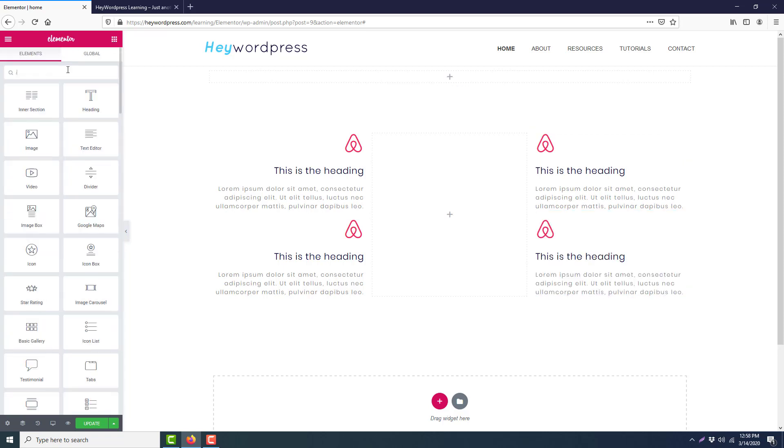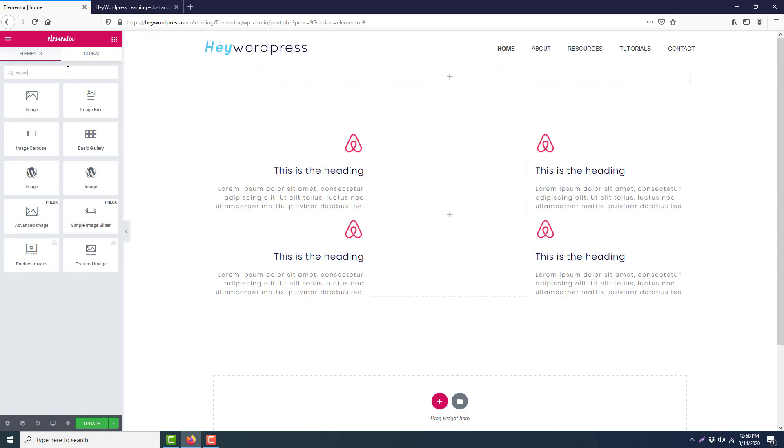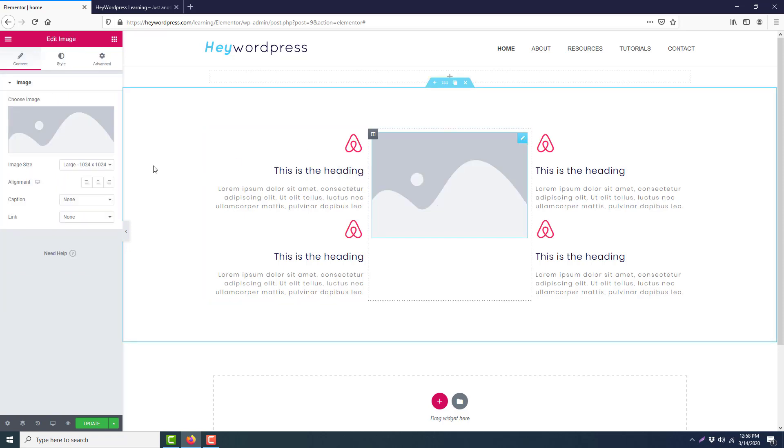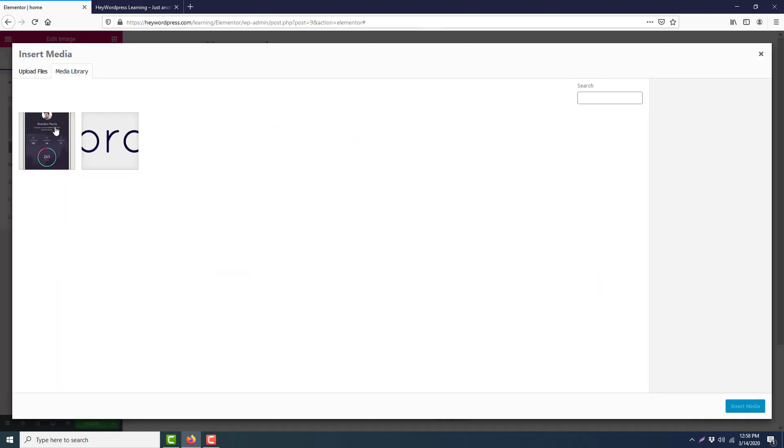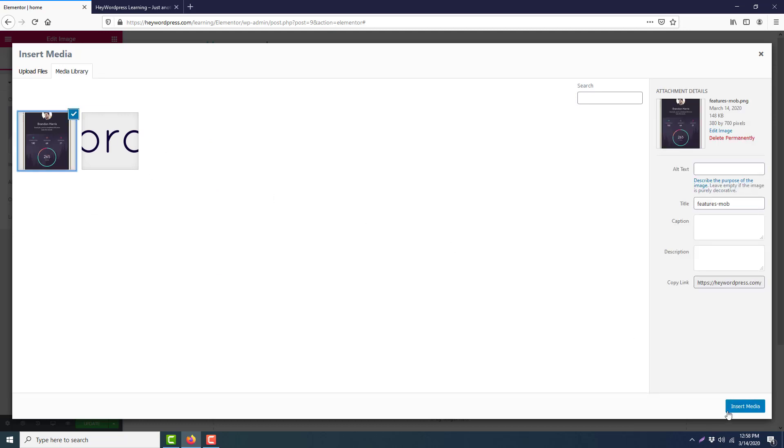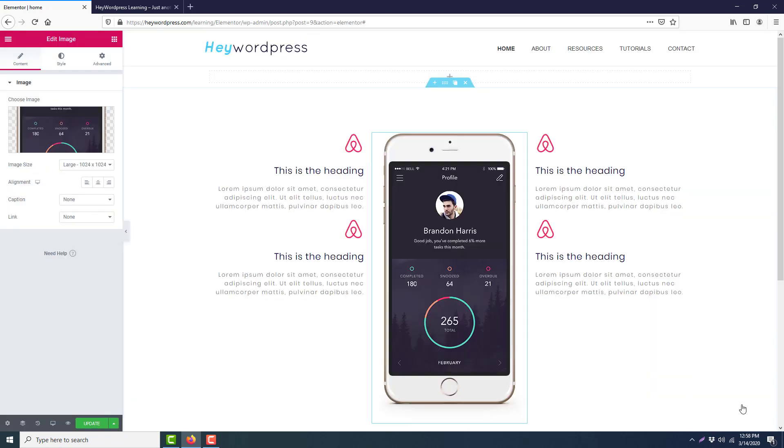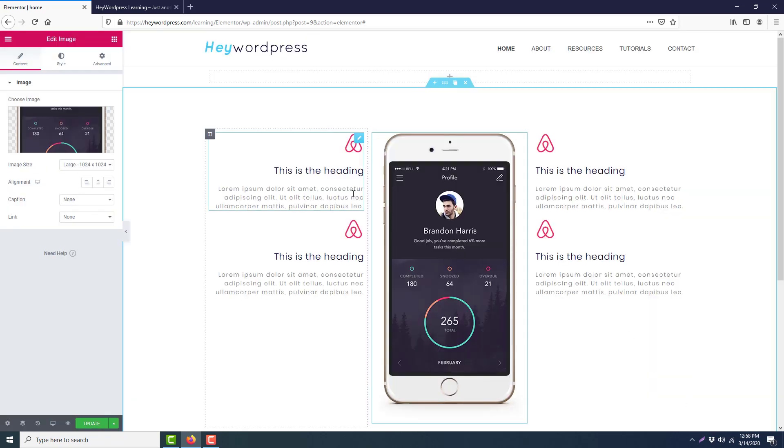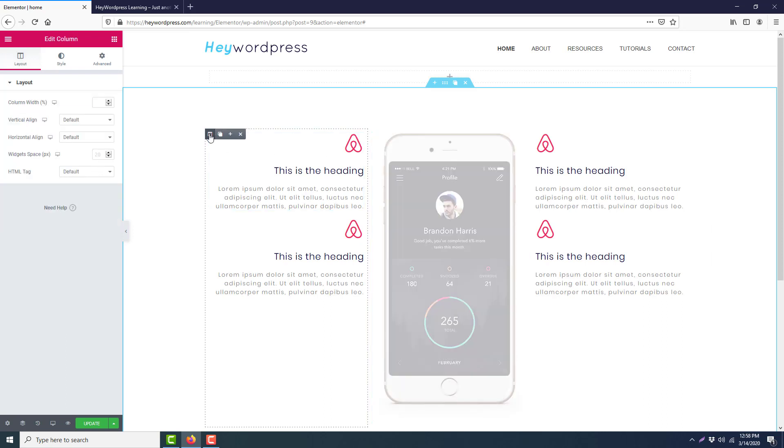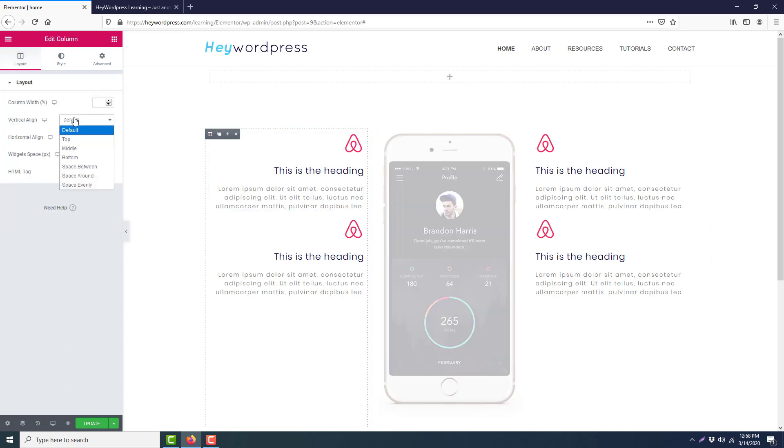Now I will search for an image. We will drag it to here and select the image. Here it is.